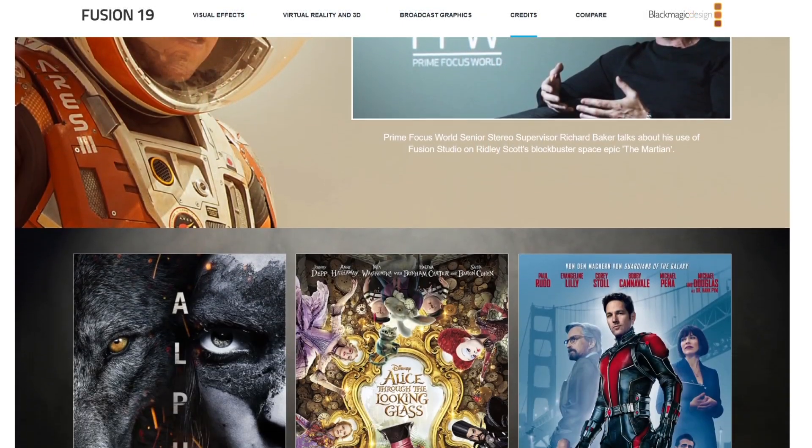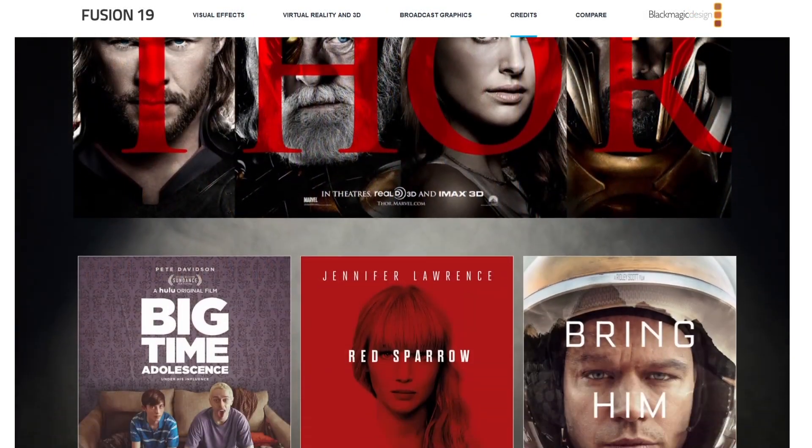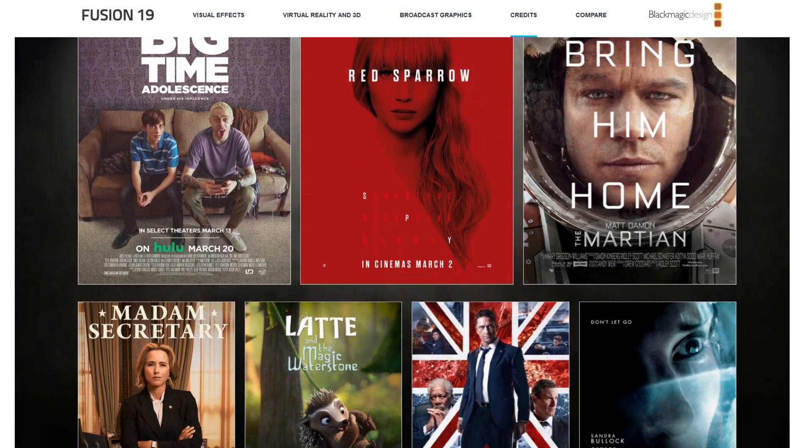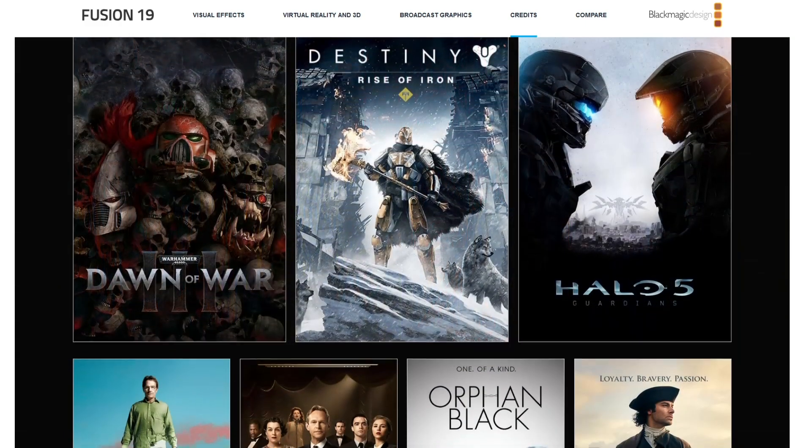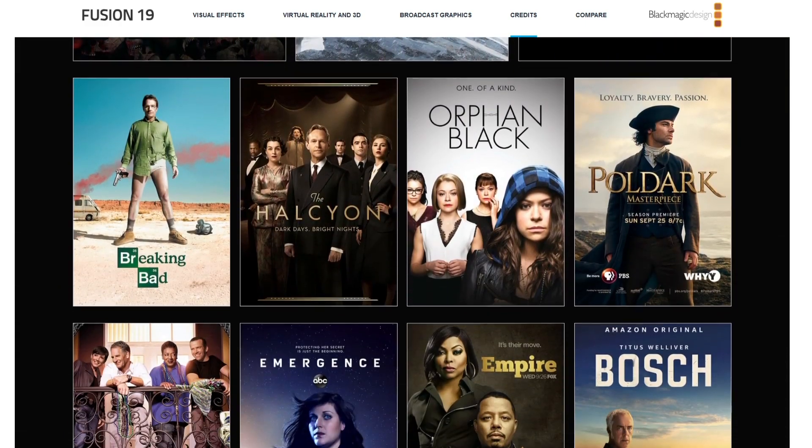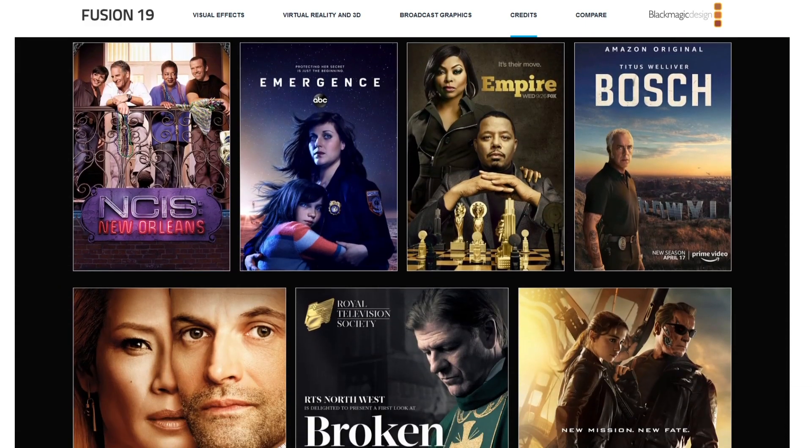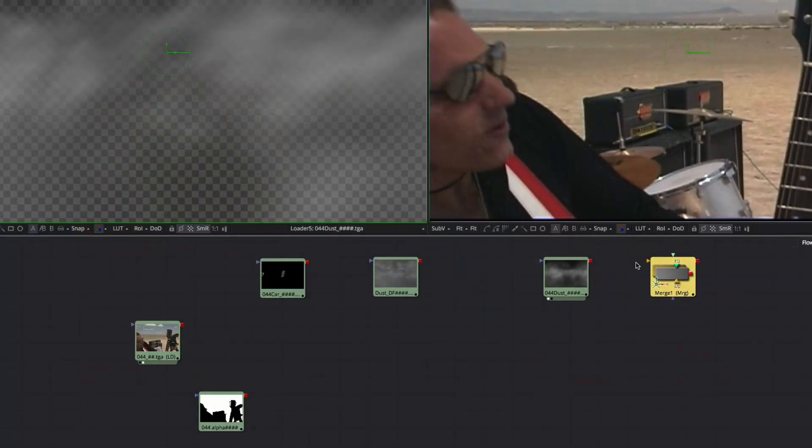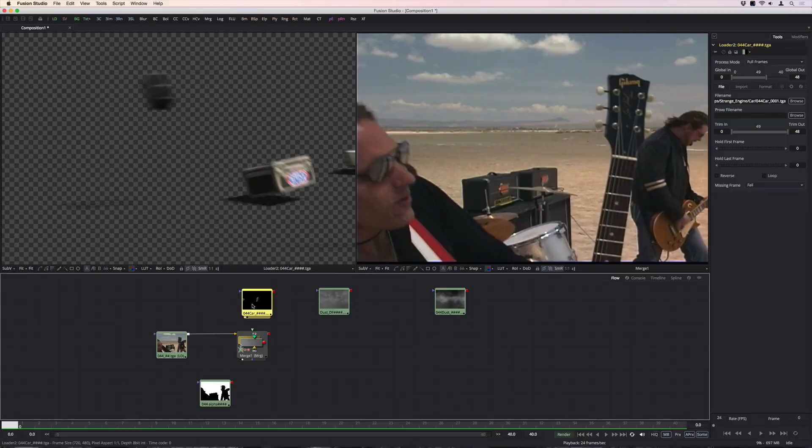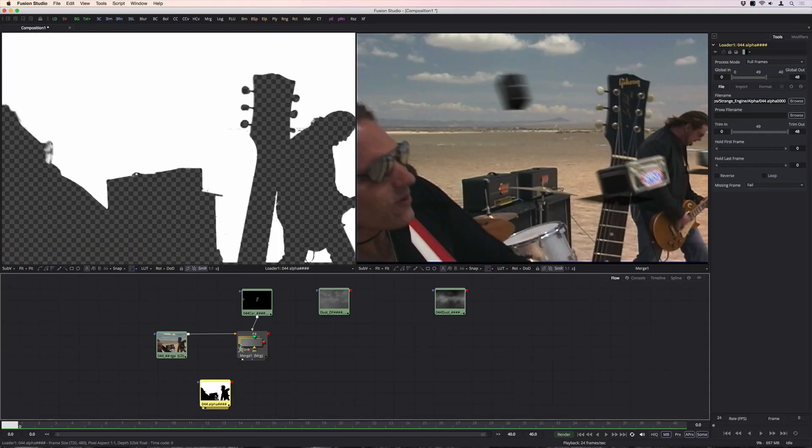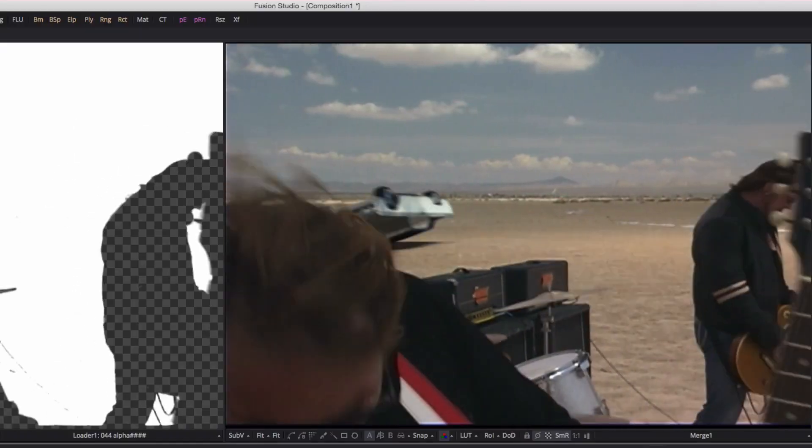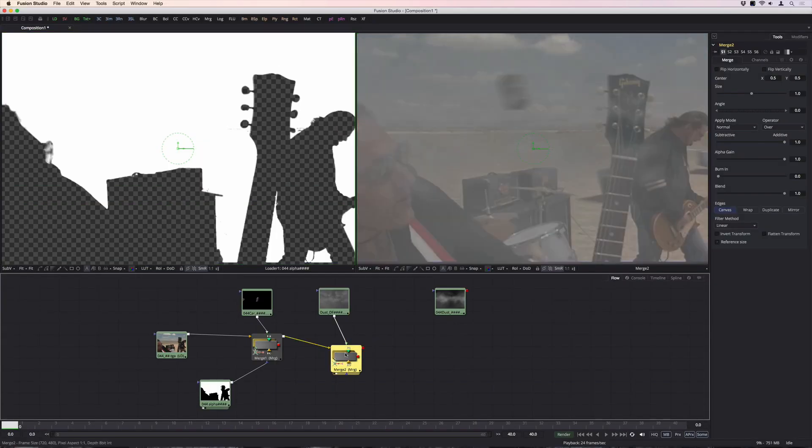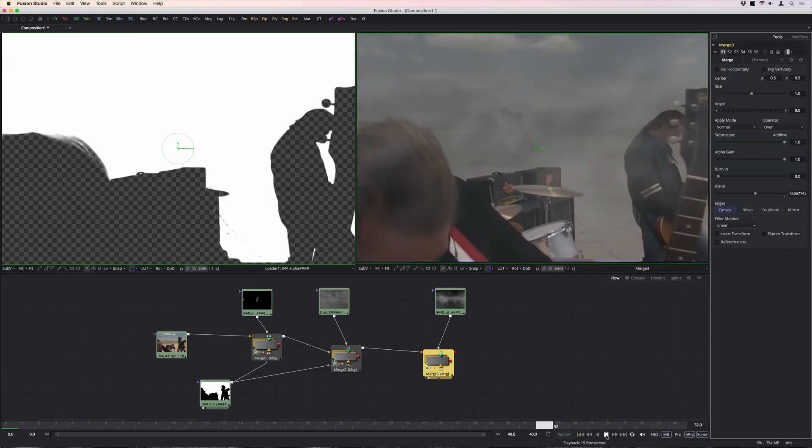Over the years, Fusion Studio has been used in more than 1,000 Hollywood blockbusters and TV shows, cementing its position as a leading tool for compositing. Recognizing this potential, Blackmagic Design has continued to develop and enhance Fusion Studio for the past decade and even integrate its tools into DaVinci Resolve, leading to the release of the powerful 19.0 version.